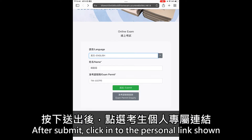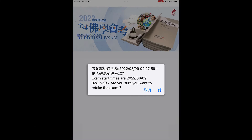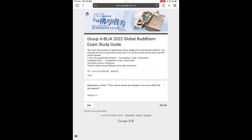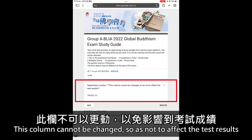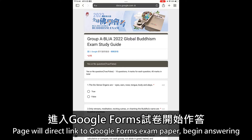After submit, click the personal link shown. This column cannot be changed, so as not to affect the test results. The page will direct you to the Google Forms exam paper — begin answering.